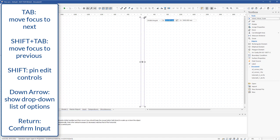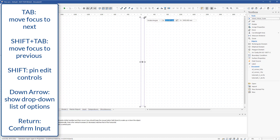Hover over the handle using the select tool to bring up the edit controls. You can hit the down arrow to change the edit options, or you can pin the edit controls by holding shift. This allows you to use your mouse cursor to select options or to lock in coordinates.